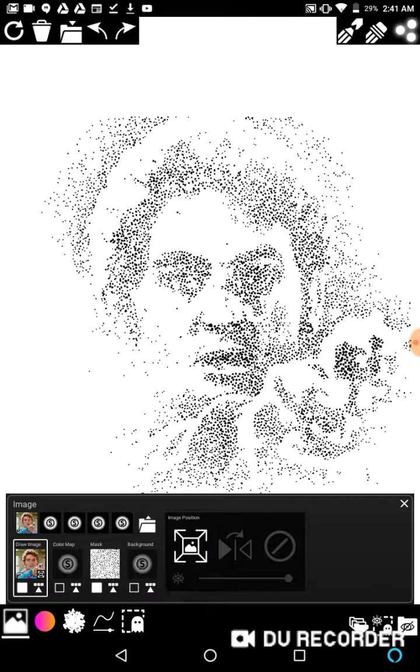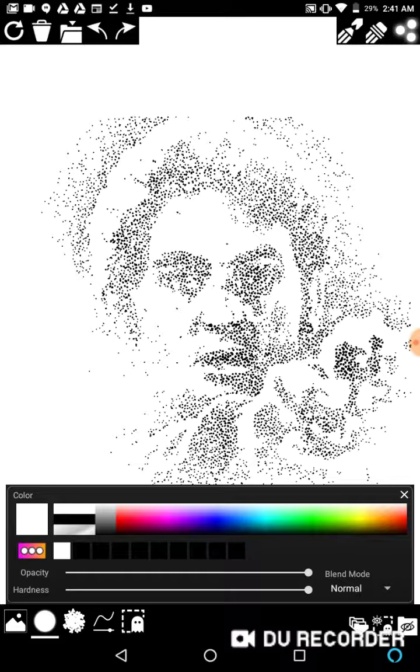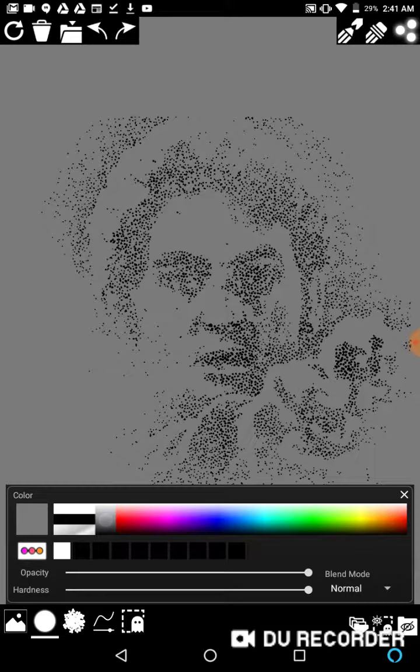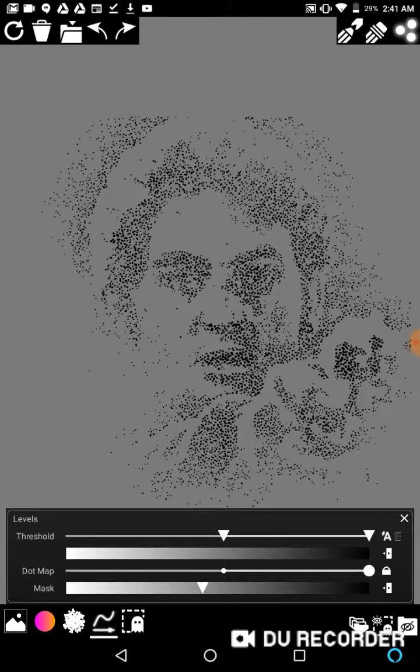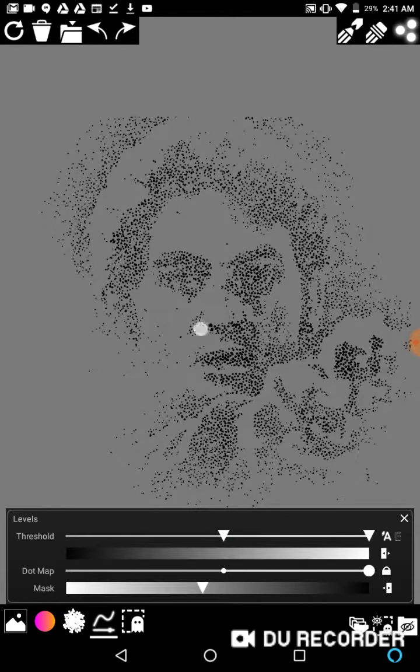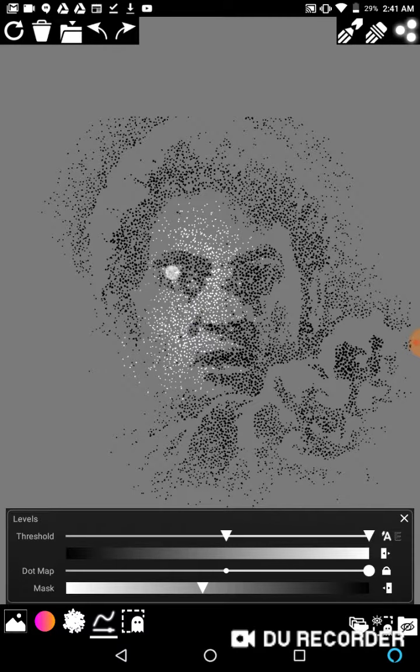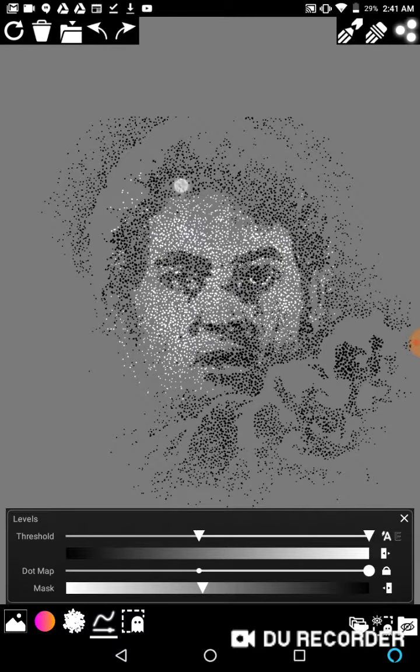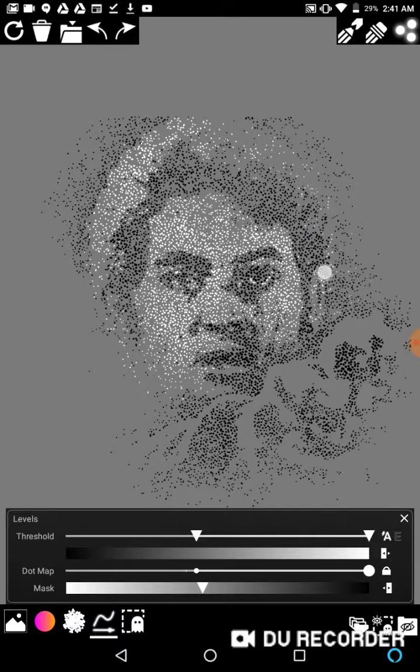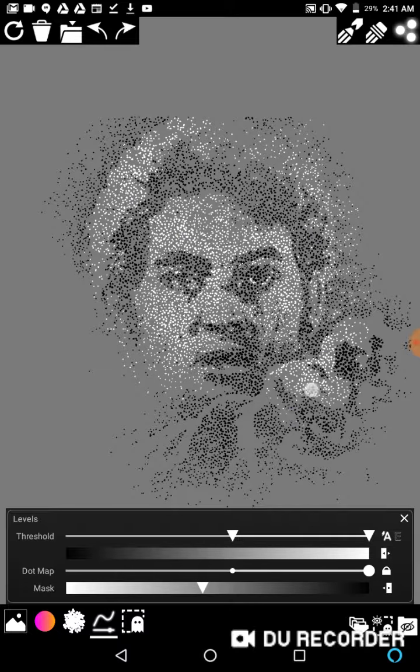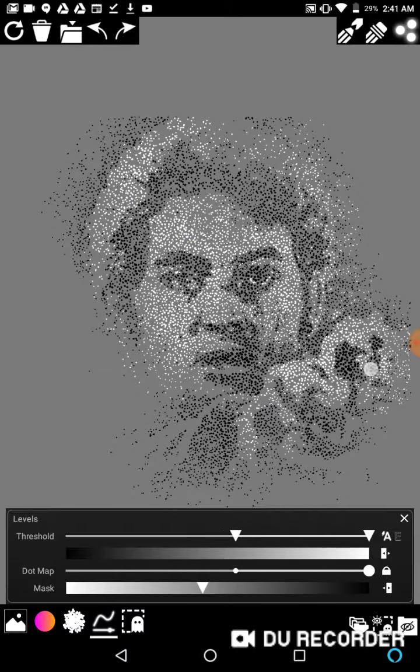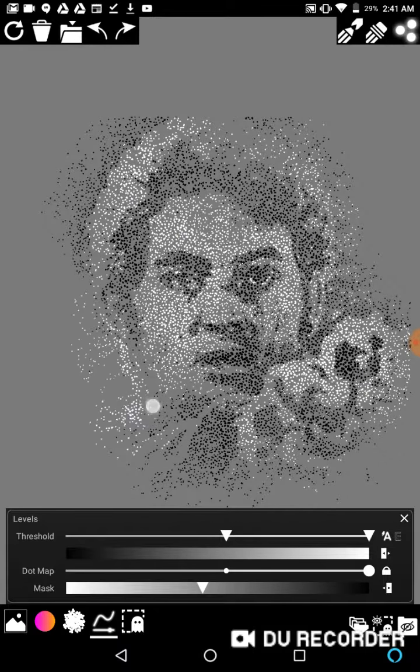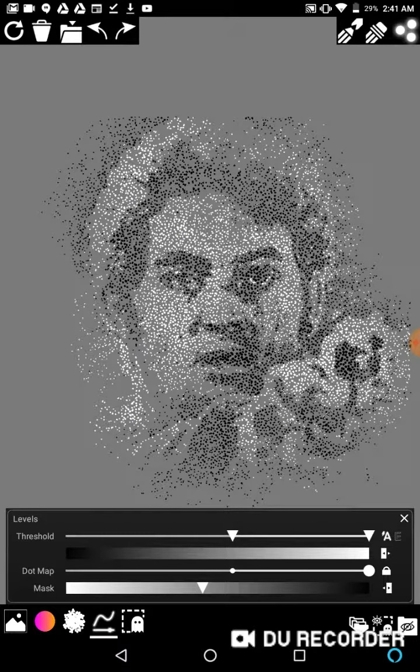So now we can use all the same traditional stipple effects. Whereas if we picked like, say a gray background and then we picked a white dot and then we flipped our level around.